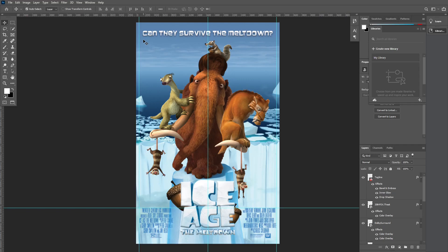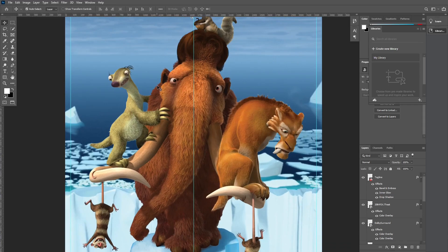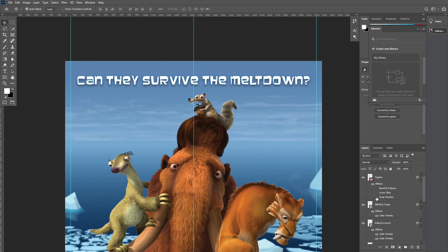Starting at the top — 'Can they survive the meltdown?' — that is the tagline I created. A fun fact about this Entertainment Design class is that one of my professors used to work for Fox Studios. She had the assets from when she was working there and creating movie posters and other designs.